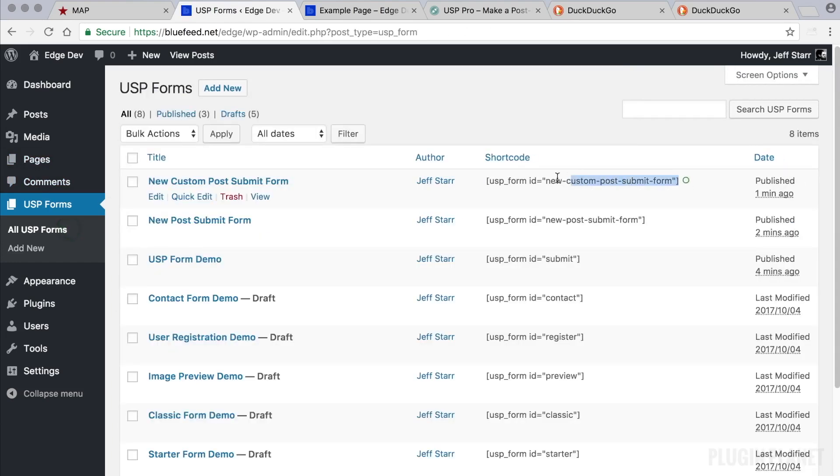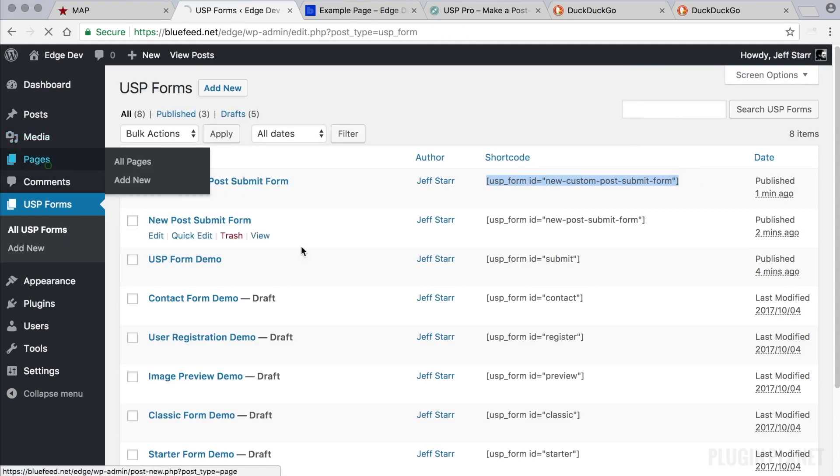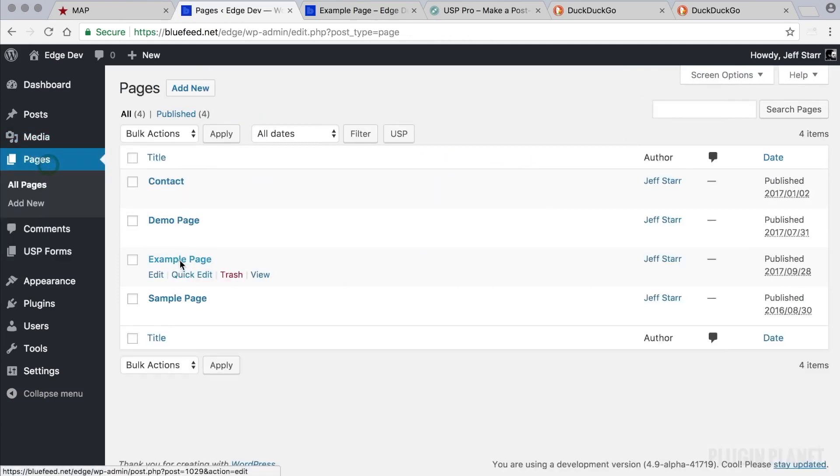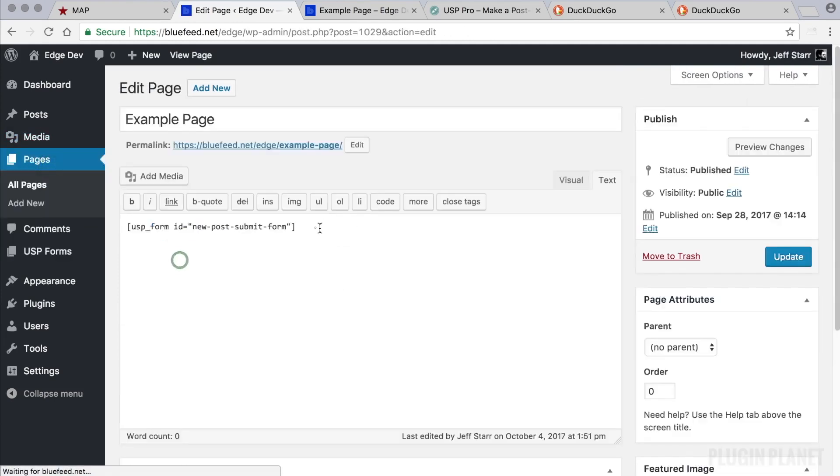We can come back out here, copy our new shortcode, paste it into place like so. Click update.